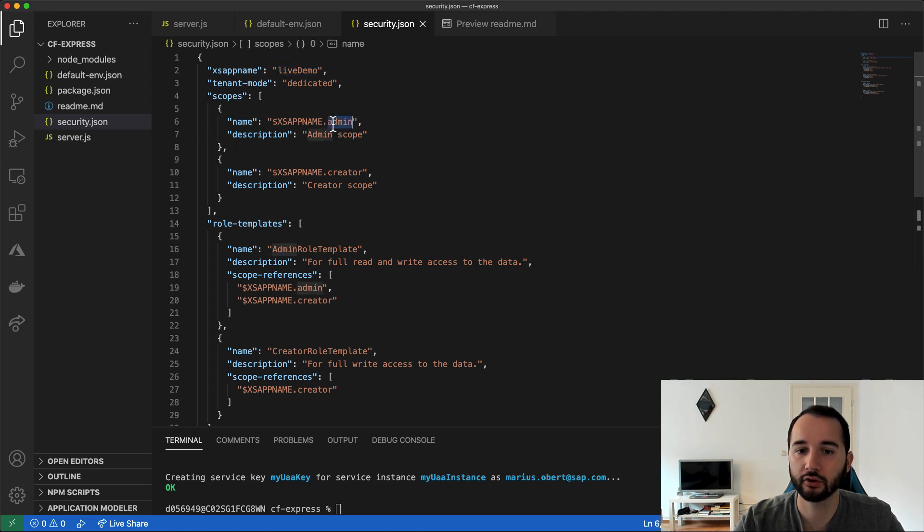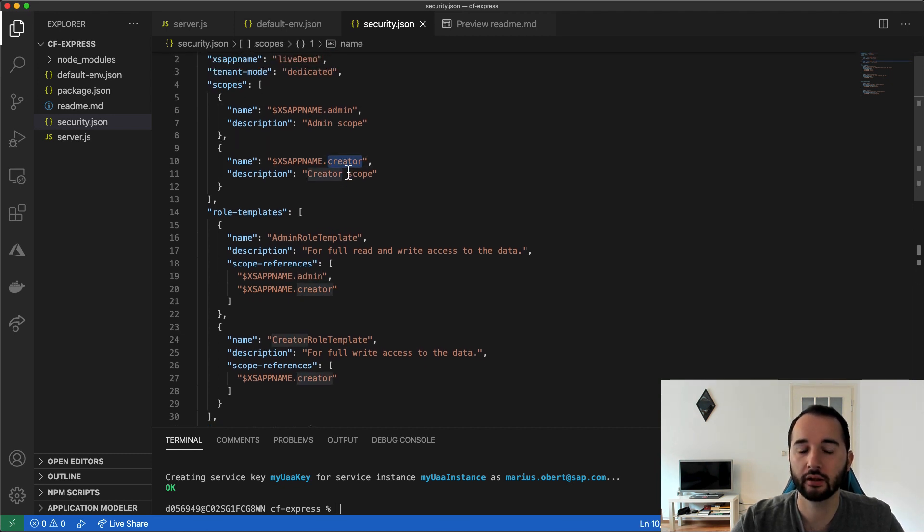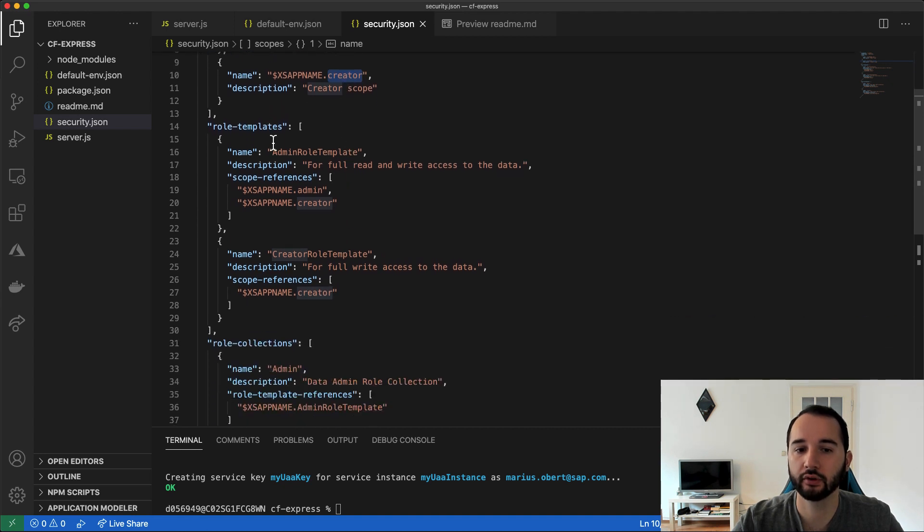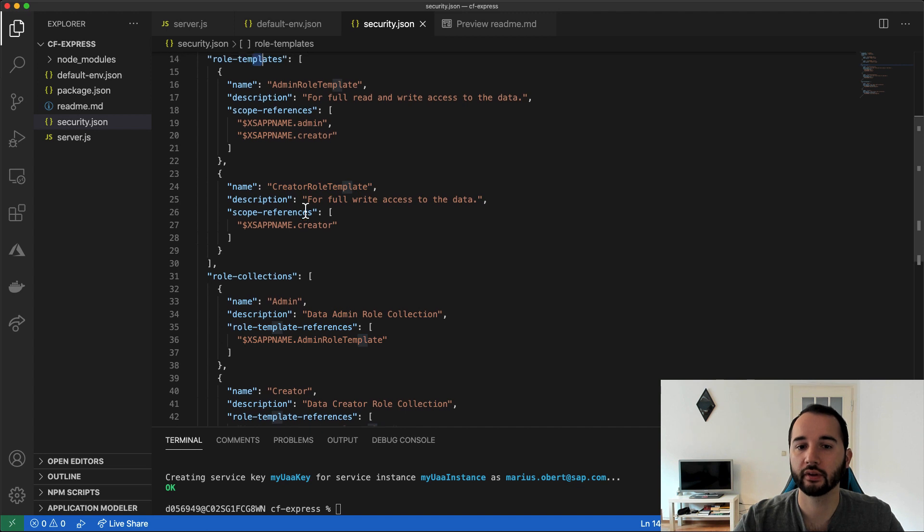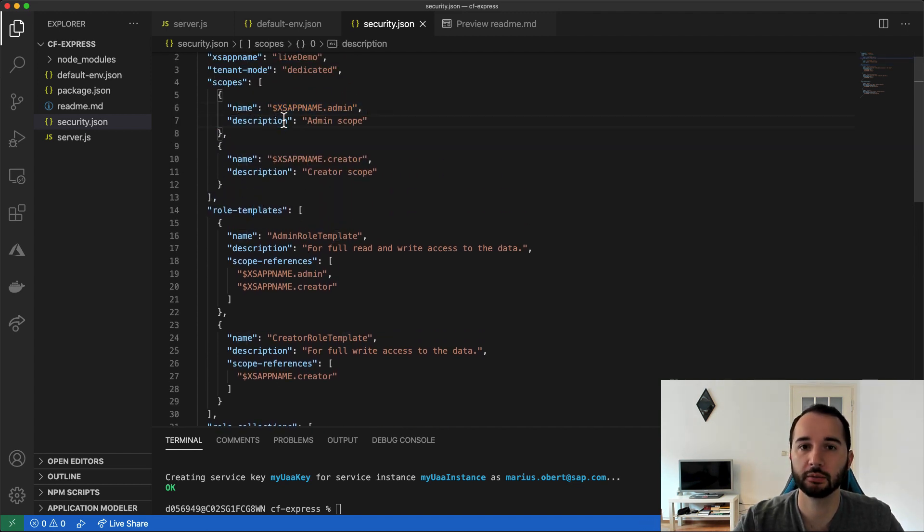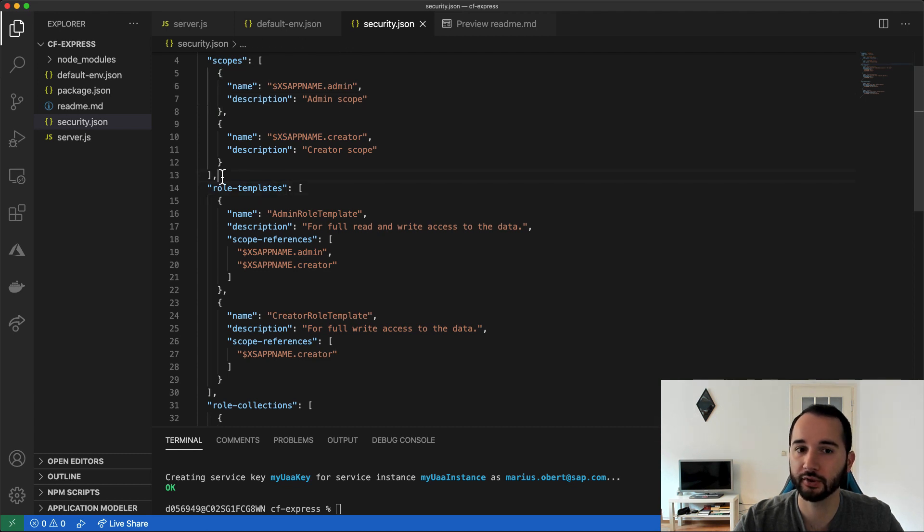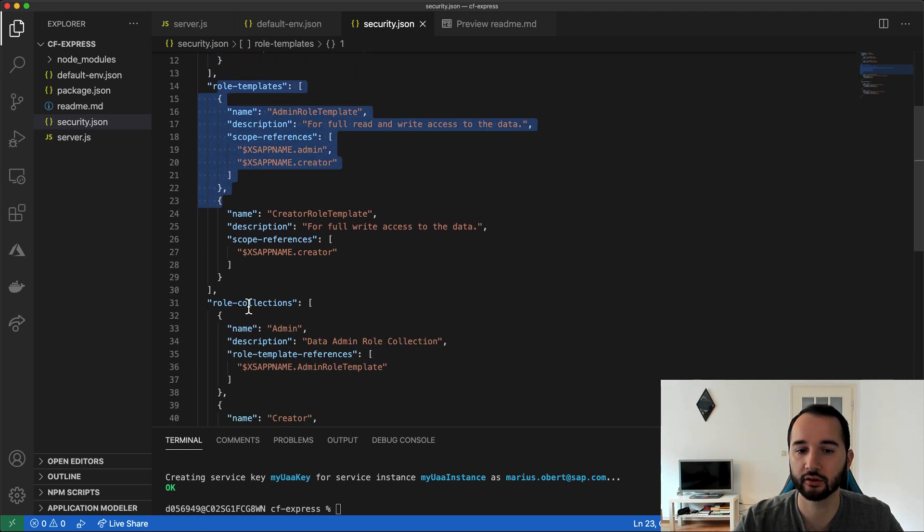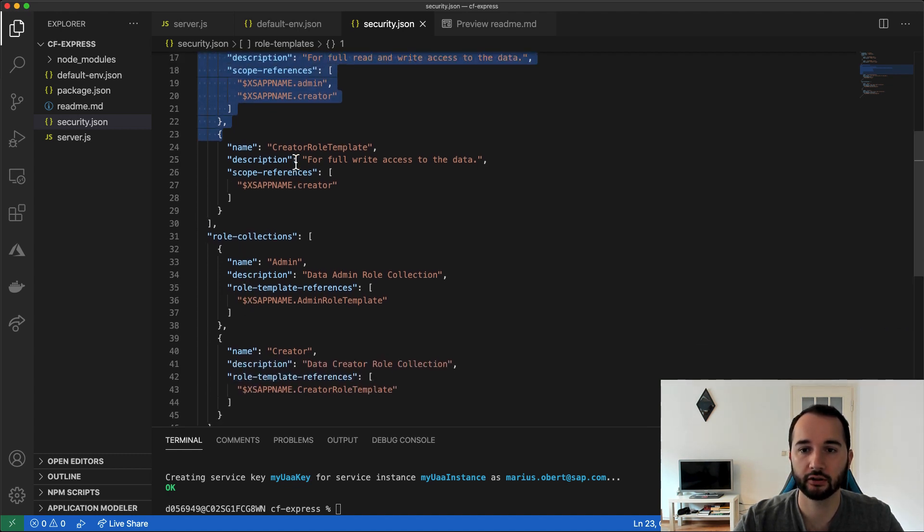And that's all we need to do. But we can also define role templates and role collections that will make it easier to assign this scope to users in the SAP Cloud Platform cockpit later. But all that is absolutely necessary is this. And these two sections down here will just save us some work later on.